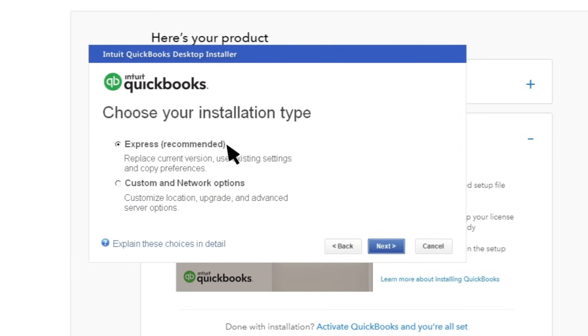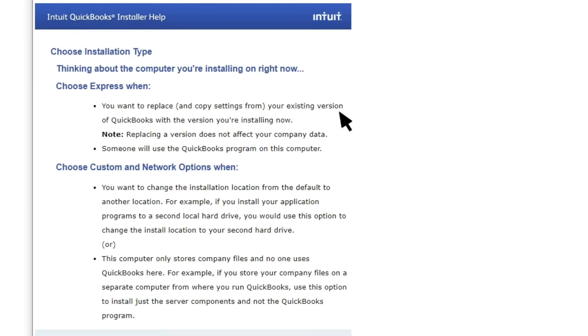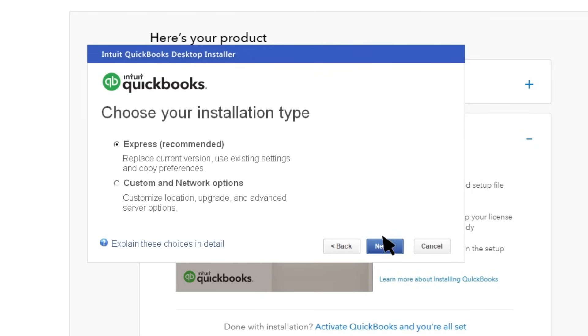Select the first option to install on a standalone machine or workstation. This is the most common option. If you want to install on a server, select Custom and Network Options. To learn more about these different options, select Explain these choices in detail. You'll find the info you need to make the best decision for your environment. Select Next when you're ready.